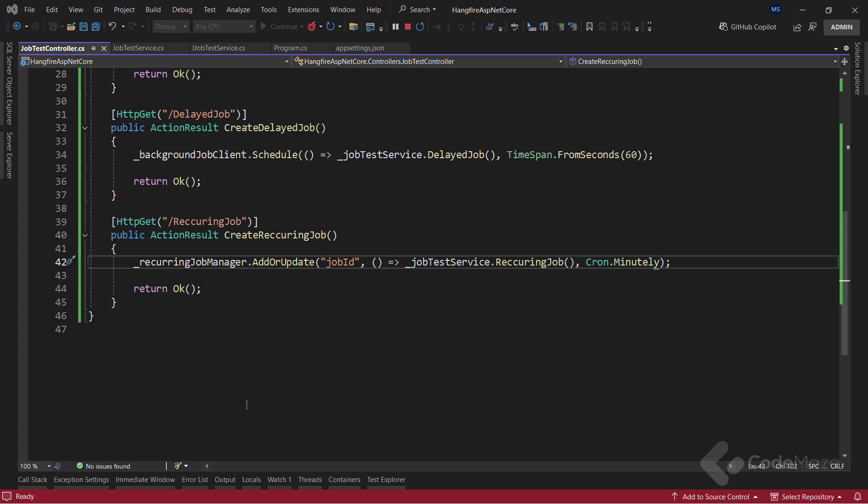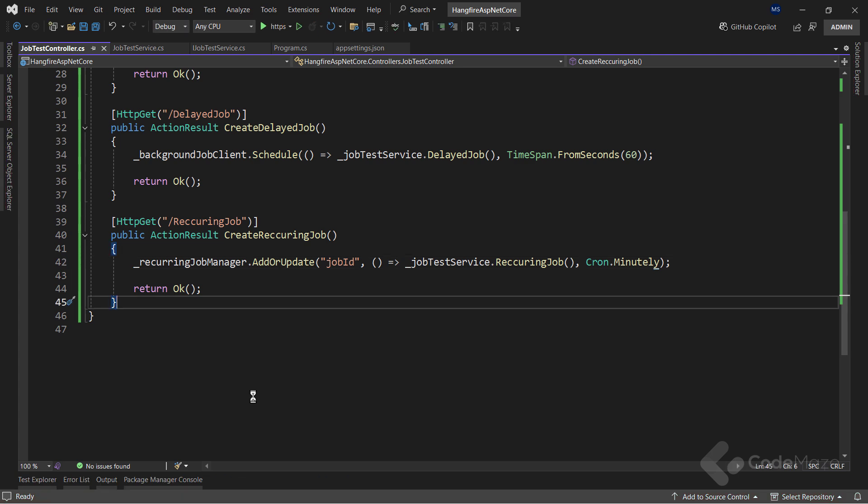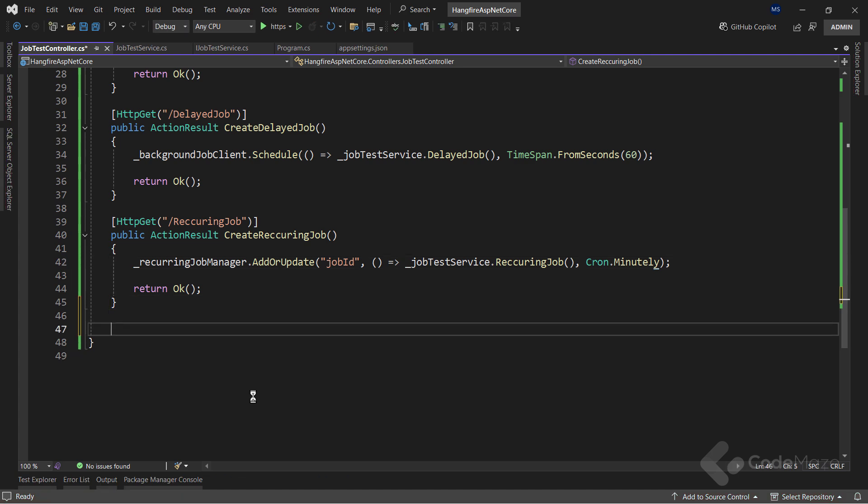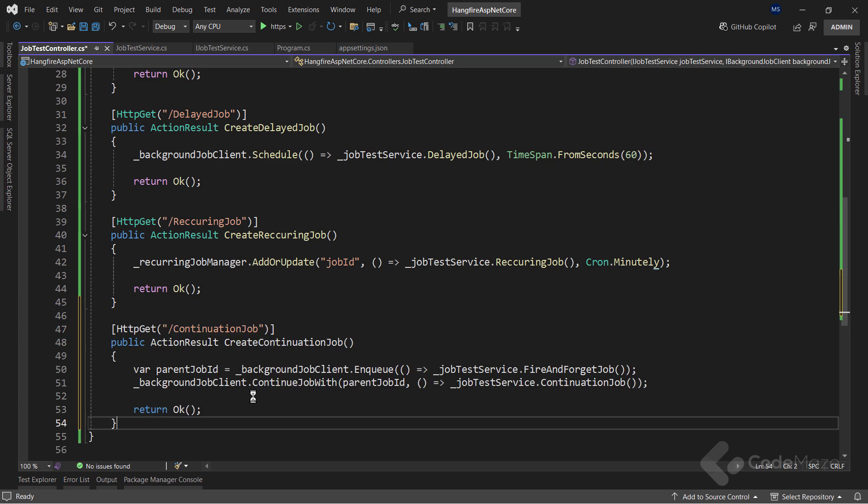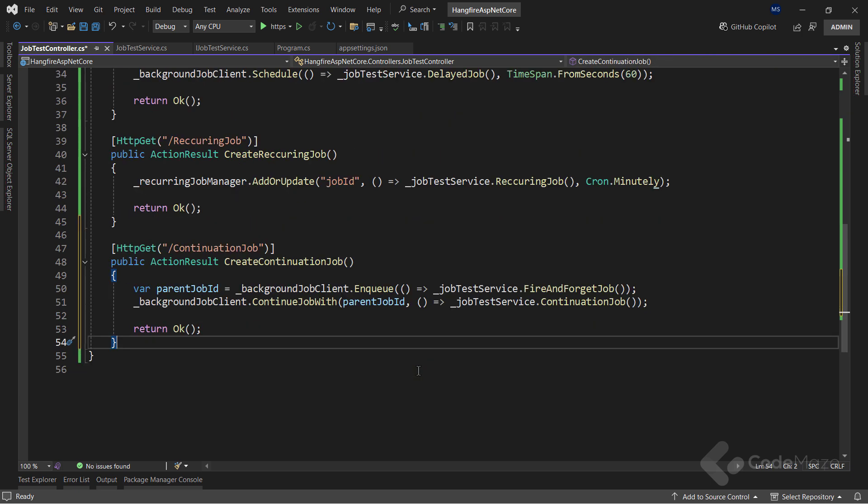The last type of job I will cover is the continuation job. Its main feature is that it chains together task execution. With it, we can get two jobs to run, one after the other in continuation. We already have a method for this type of job prepared in our service class. So, let's use it here.